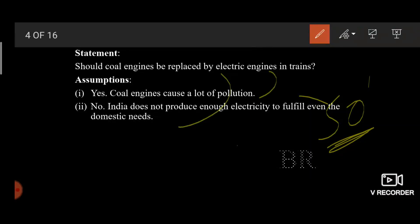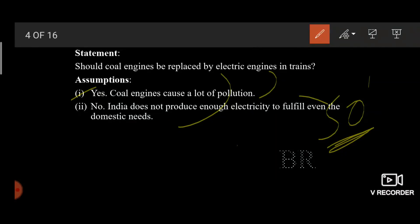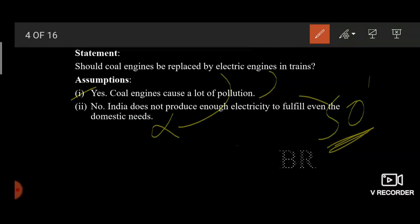Try to connect these two assumptions with the statement given above. The first one says: coal engines cause a lot of pollution, so coal engines should be replaced by electric engines in trains. This seems fine. The second says: India does not produce enough electricity to fulfill even the domestic needs, so coal engines should be replaced by electric engines in trains. Does this make any sense? No. The options will be: only assumption one follows, only assumption two follows, neither of them follows, or both of them follow.